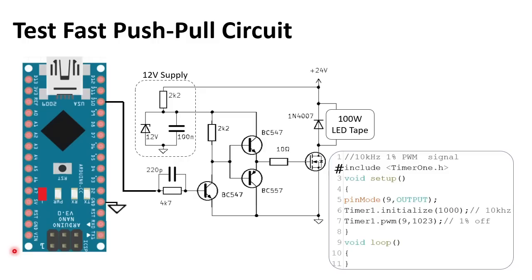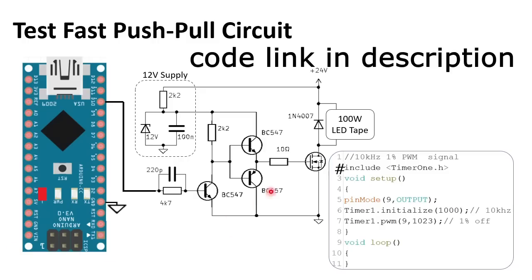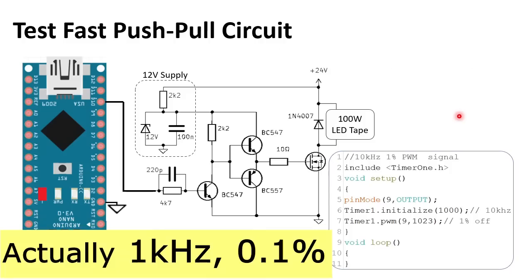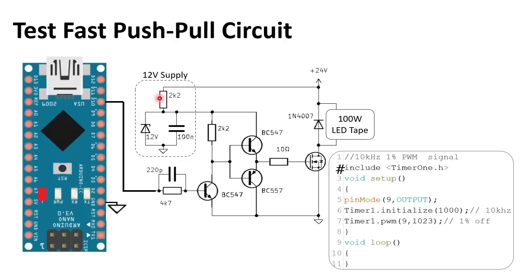I built the circuit as in this schematic. And I connected an Arduino with this code generating a 10 kHz 1% PWM signal. The load is a 100 Watt LED tape. I could not find a 120 Watt resistor. The 12 volt I make with a 12 volt Zener diode, a 2k2 resistor and a 100 nF cap. The diode on the output is to protect the MOSFET from voltage spikes from the wiring inductances.